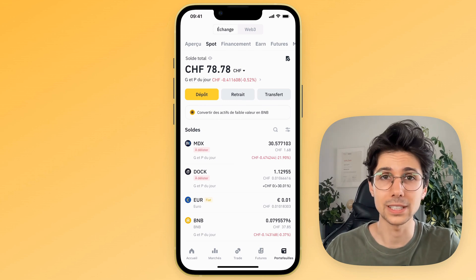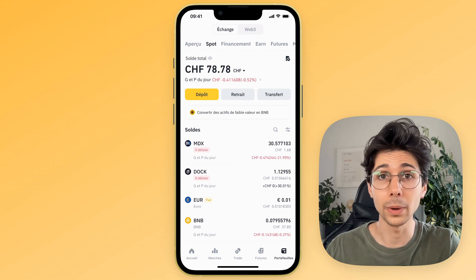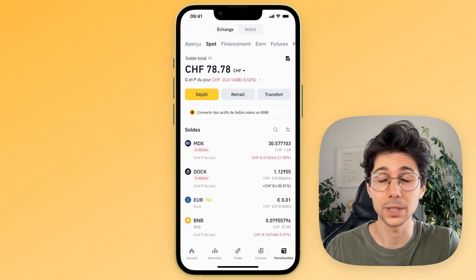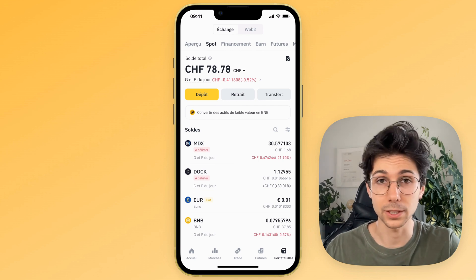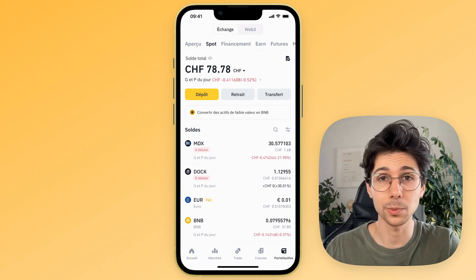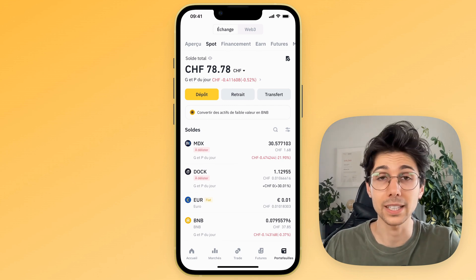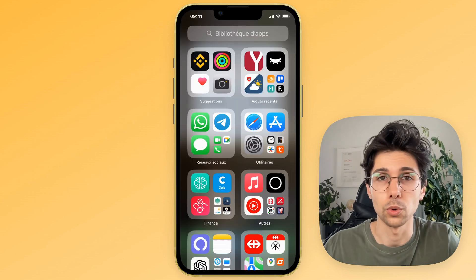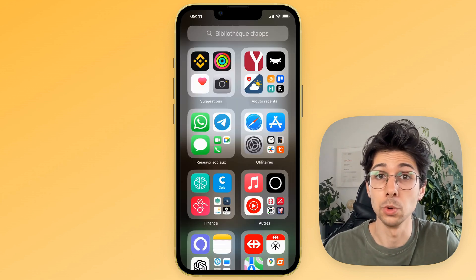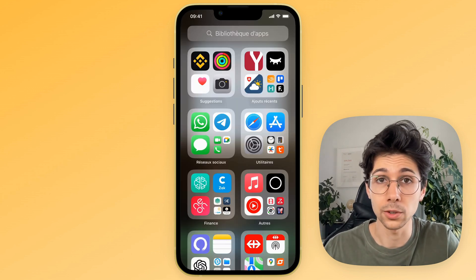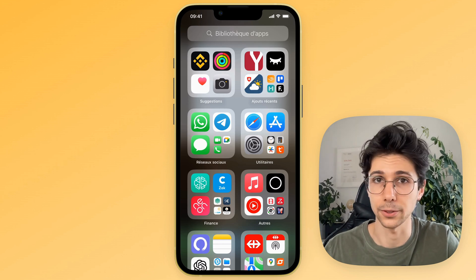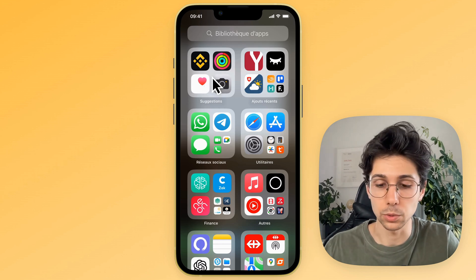If you find it difficult to withdraw your money from Binance to put it in your bank account, you have come to the right video because I was exactly in your case. Don't worry, I have the solution for you in this video. I'm going to show you everything on my Binance mobile app, but it's the same thing if you use Binance on your computer.